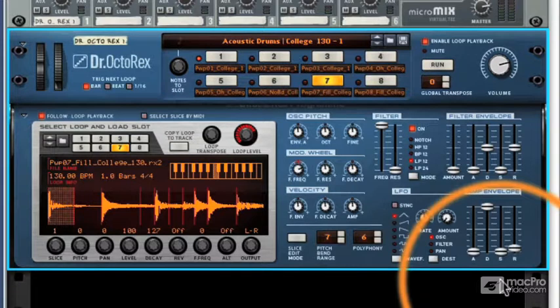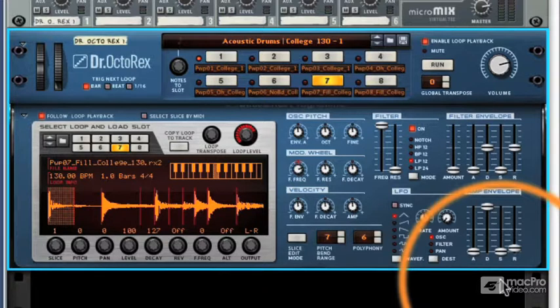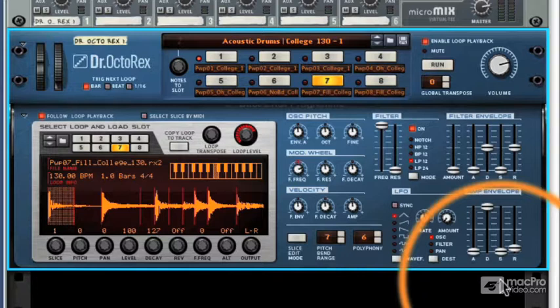For those of you that aren't too sure about the Rex format, and the loops that we need to load into the Dr. Octo-Rex to get some sound out of it, in the next video I'll clean that up for you, and explain what the Rex format really is all about.